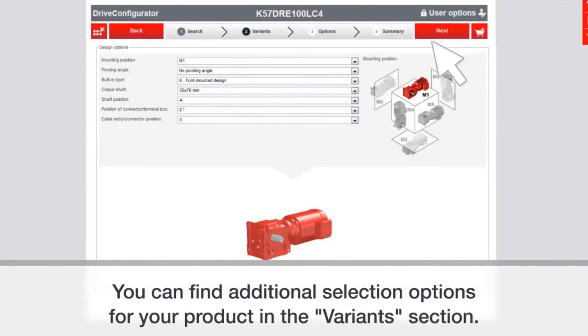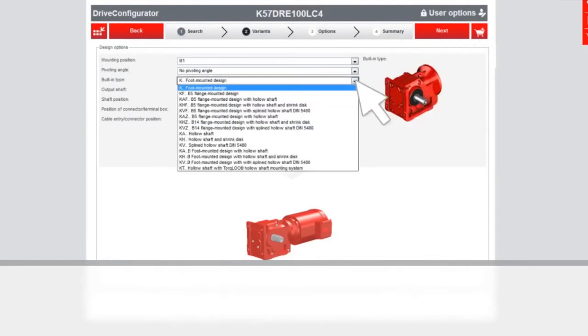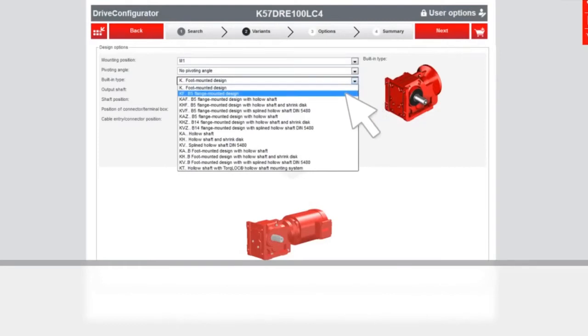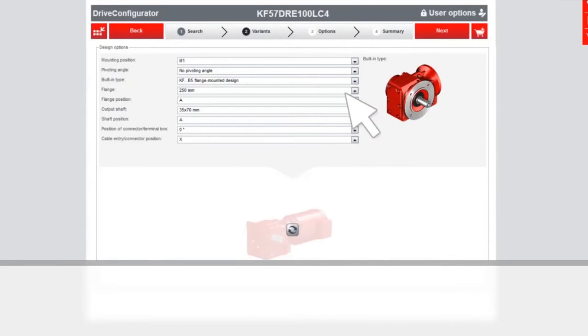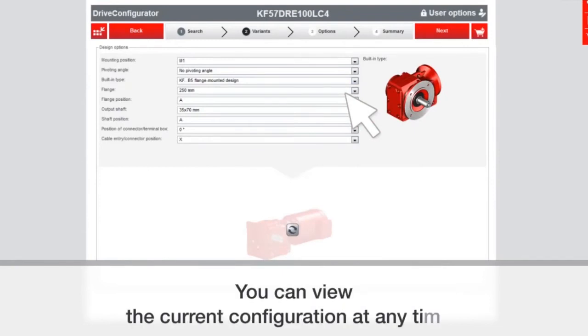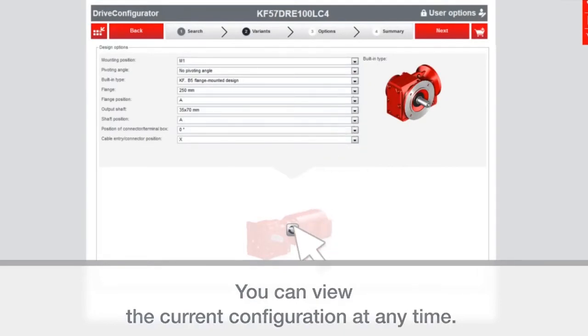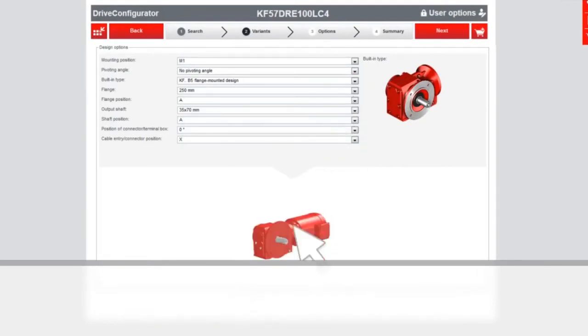The variant section is going to let you pick: Do you want a flange? What type of mounting do you want? Is it going to have a torque arm? Things like that. What's the mounting position? Flange size. Things that are common when you're selecting a unit.